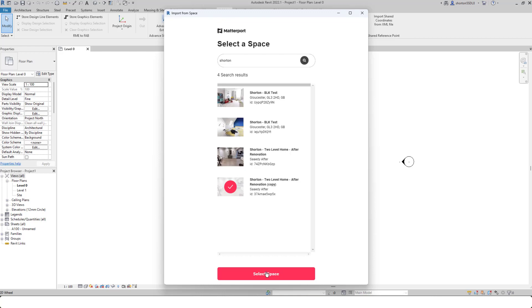What this will do now is automatically go and download that space, and it will run it through Recap in the background. We're not licensing Recap, we're not loading Recap. It's doing it automatically within the app itself.